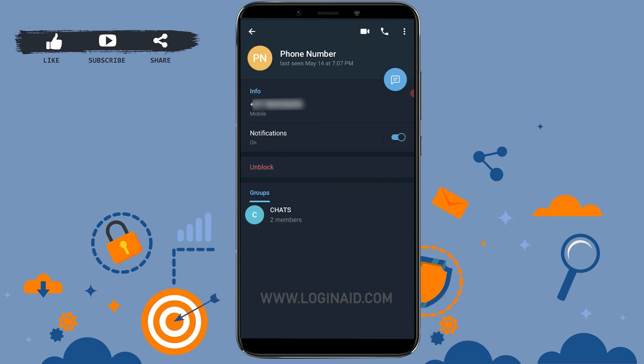Hope this video was useful and you have learned how you can block someone on the Telegram application. Please like and subscribe to the Login channel and click on the bell icon for notifications and updates on videos. Thank you.